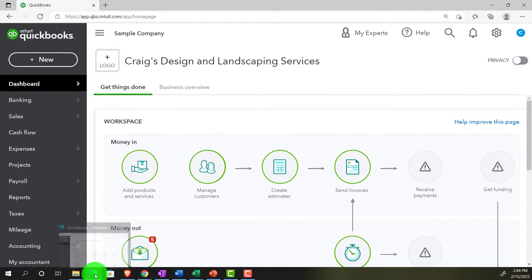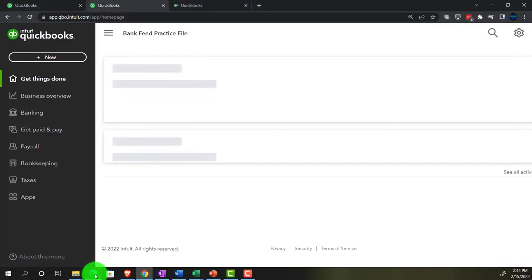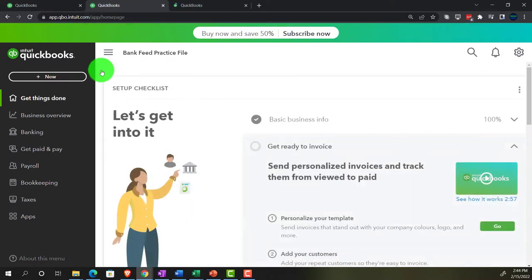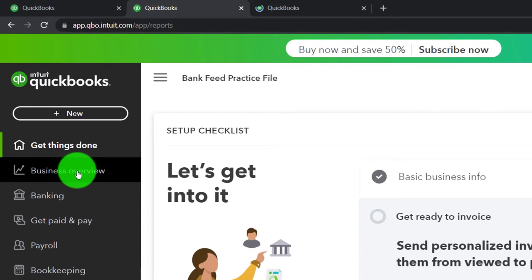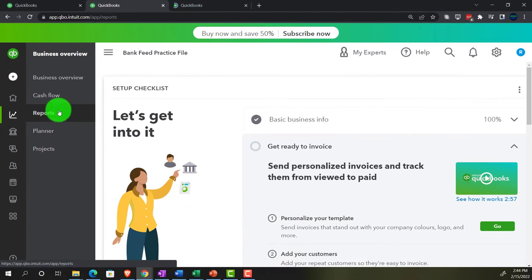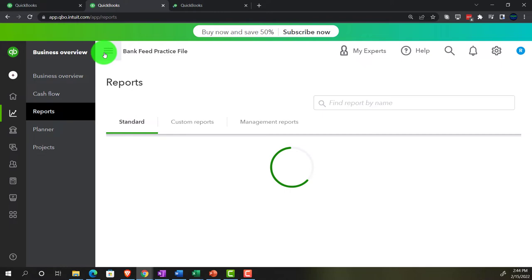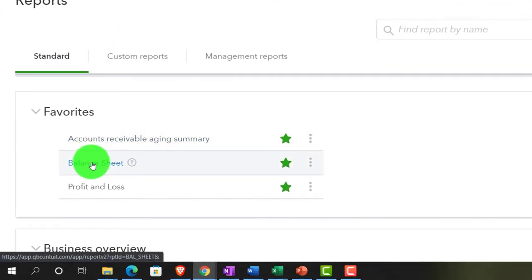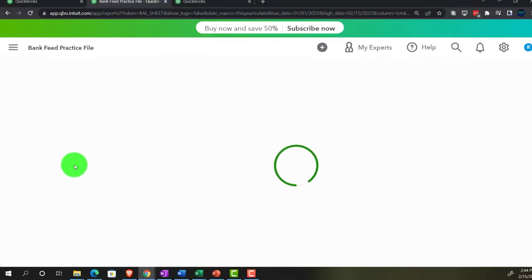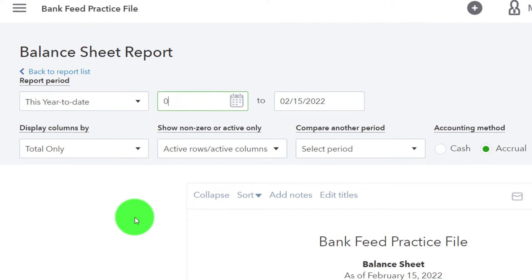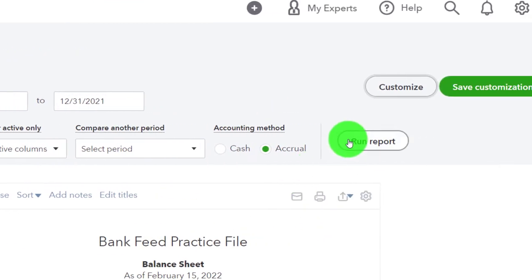If we go back to our other file in the business view — the bank feed practice file — we're in the second tab. The reports are located under Business Overview on the left-hand side and then under Reports. I'm going to close the hamburger menu and open up our favorite two reports, starting with the balance sheet financial statement report showing where we stand at a point in time. The date range is 01-01-21 to 12-31-21 — run it.